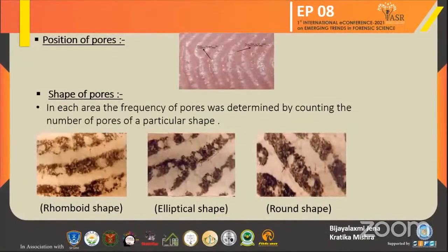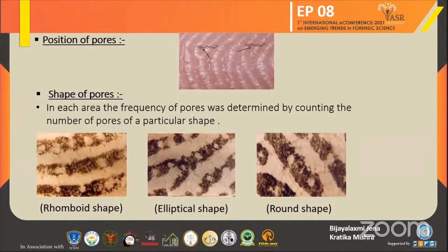The fourth feature is the shape of the pores. Pores on the same ridge are found to be of different shapes, as follows: rounded, oval, elliptical, square, and rectangular. In each area, the frequency of all these types of pores is determined by counting the number of pores of a particular shape.